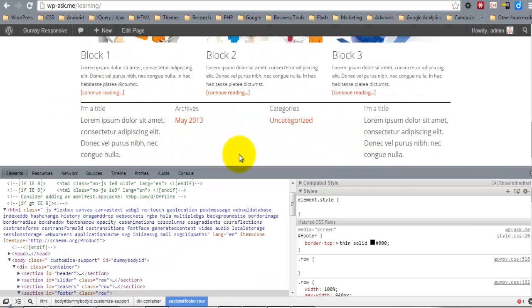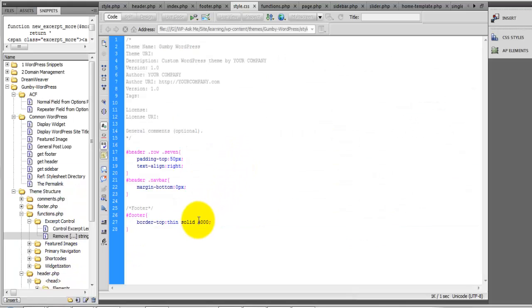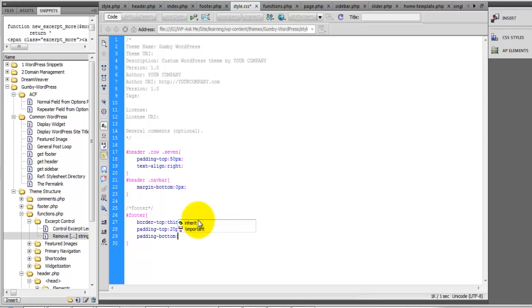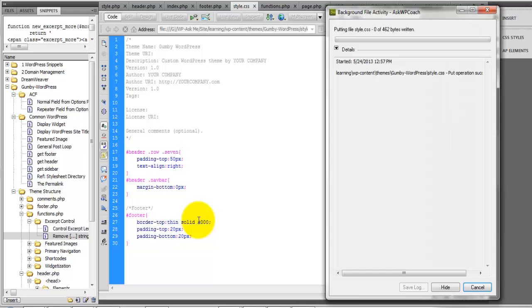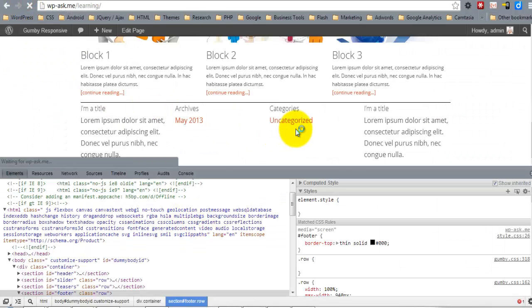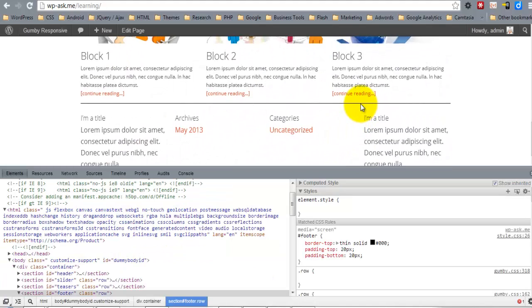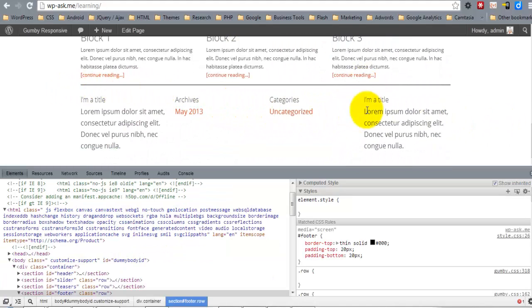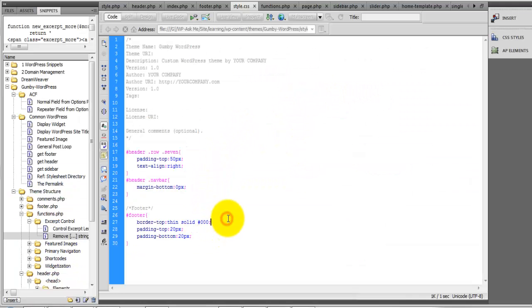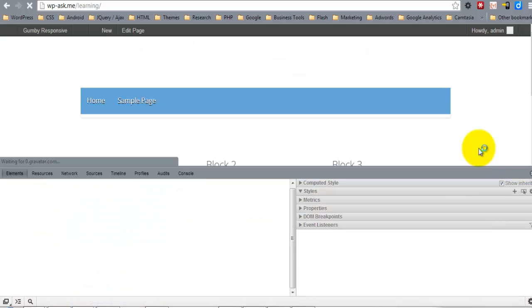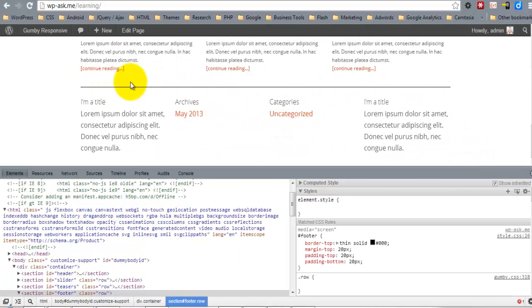So now we've got a border, and let's put some padding. Okay, maybe also a margin on the top.